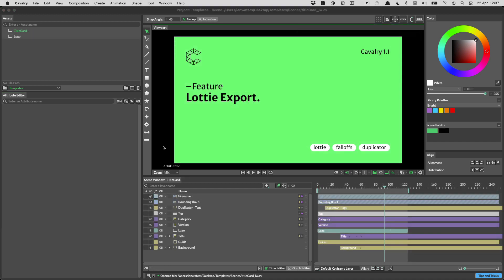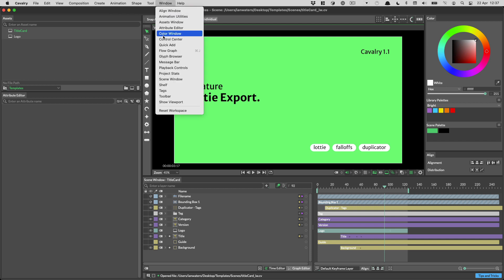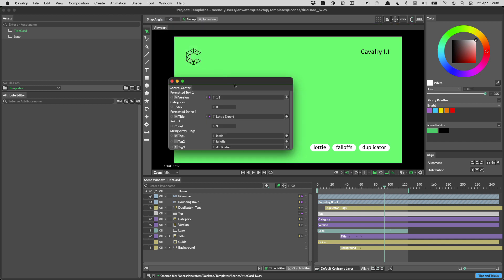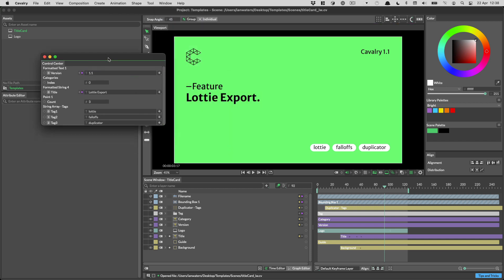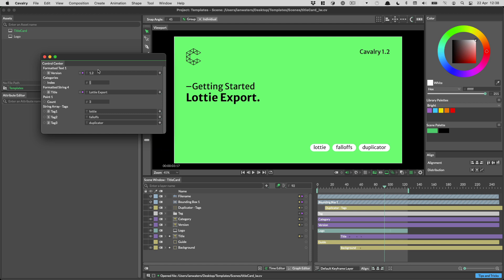So a little peek behind the curtain here. This is the scene we use to create the intros for our YouTube videos. If I go to the control center here you'll see that it's already been set up. This scene was set up by Chris and he told me that everything I need is in the control center and he's right. I can just edit everything in here that's important in this scene. So I can change the version number, I can change the type of video. We have feature, getting started, deep dive project.